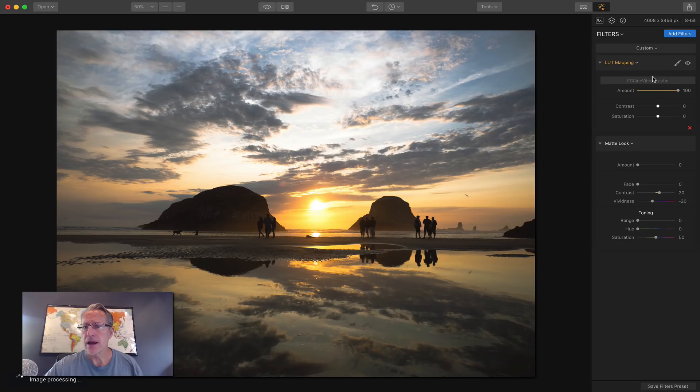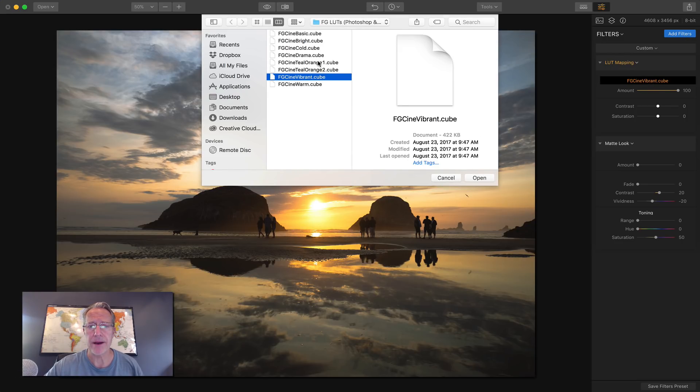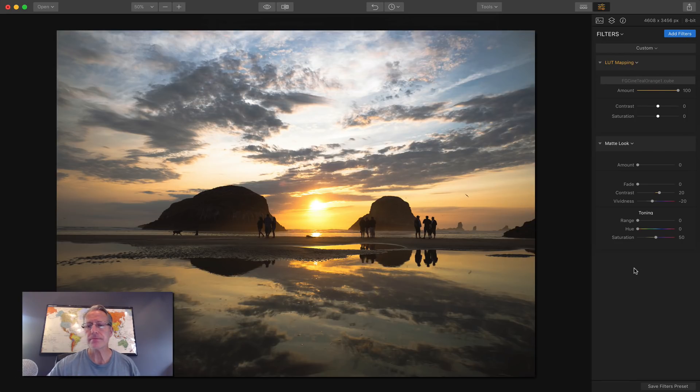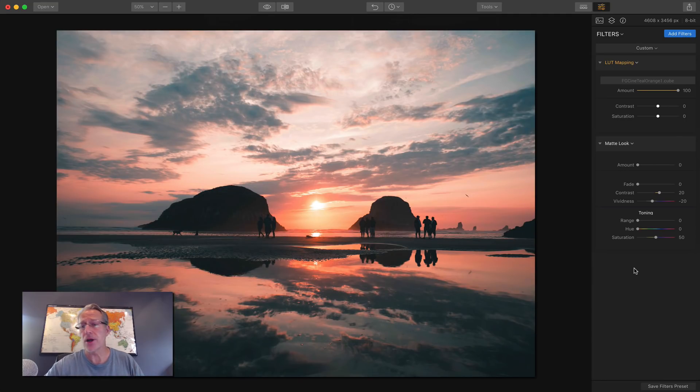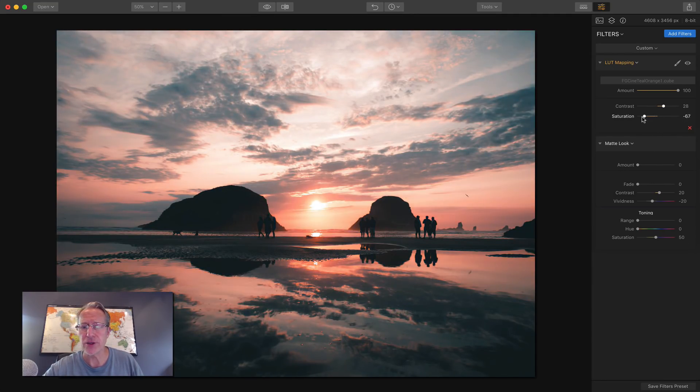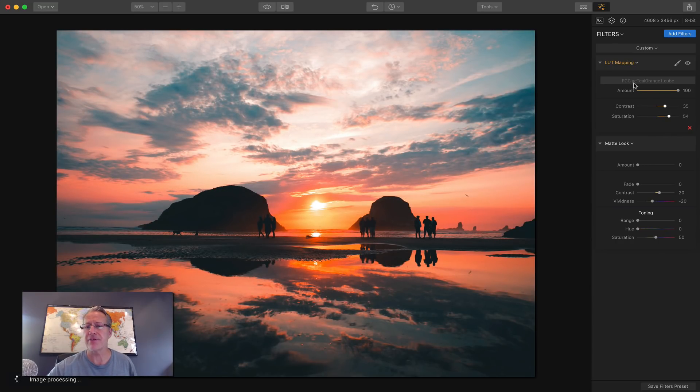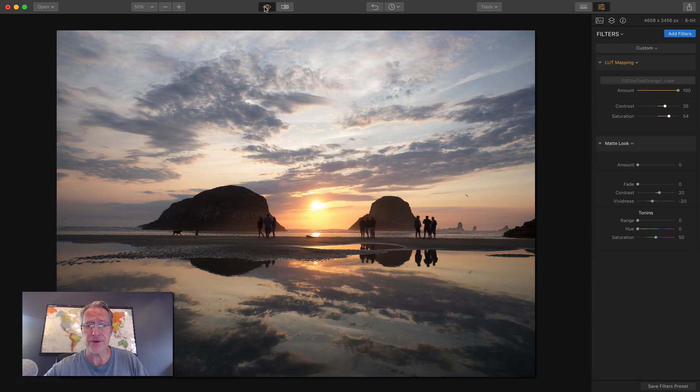Okay. Not bad. I really like the teal and orange one better. So I'm going to go back to that and there you go. The cool thing is you can change contrast and saturation, right? So you can increase or decrease. I kind of like the saturation and the contrast going a little high with this LUT file, but let me show you the before and after.